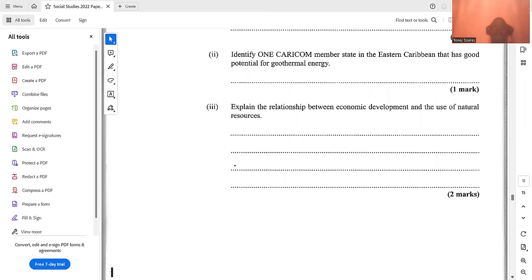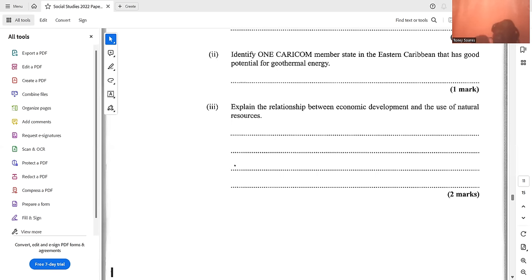Explain the relationship between economic development and the use of natural resources. The extraction of natural resources is a major economic earner for Caribbean countries — once resources are identified and mined or extracted, the country can make money from exporting the resource itself or products made from it. This spending in the economy creates a multiplier effect, and the extraction industries also provide employment, which allows people to improve their social lives.